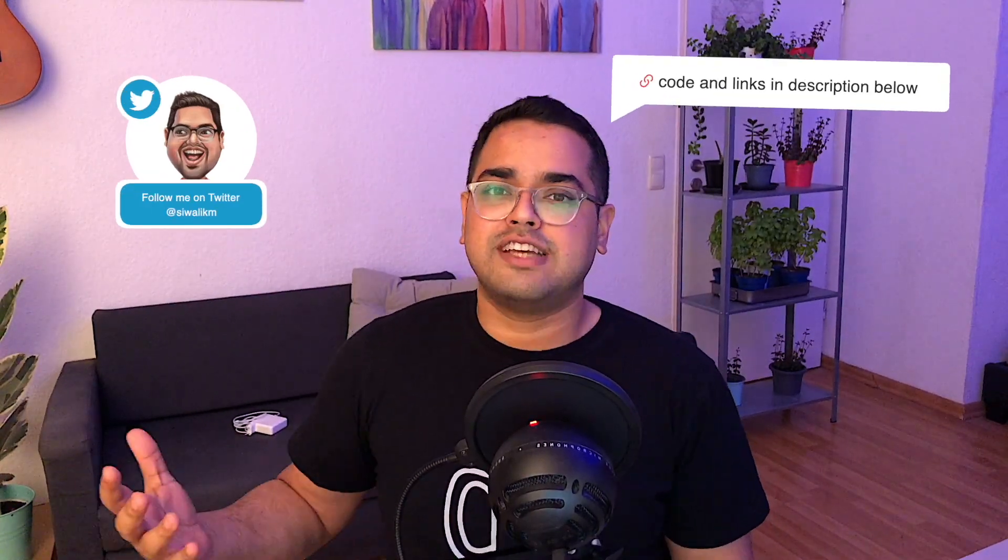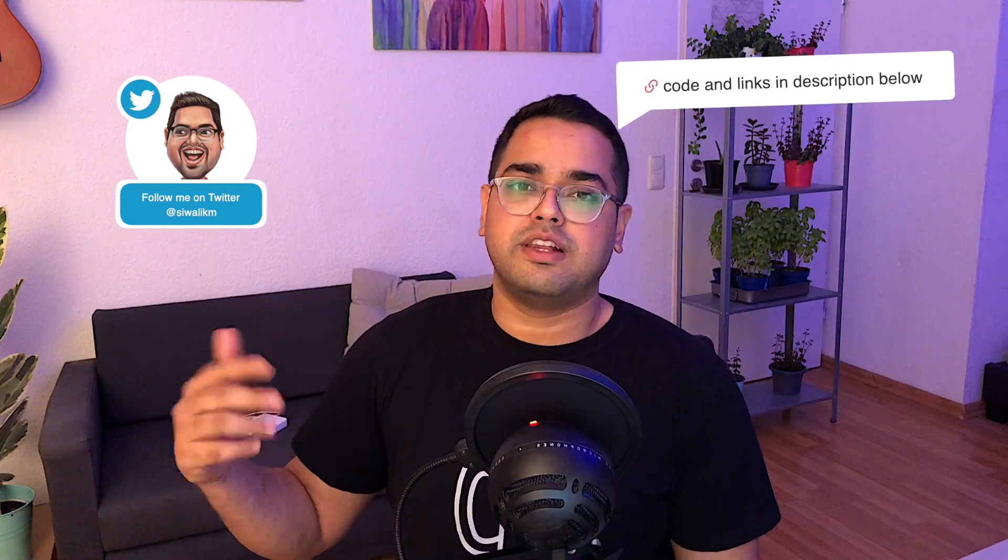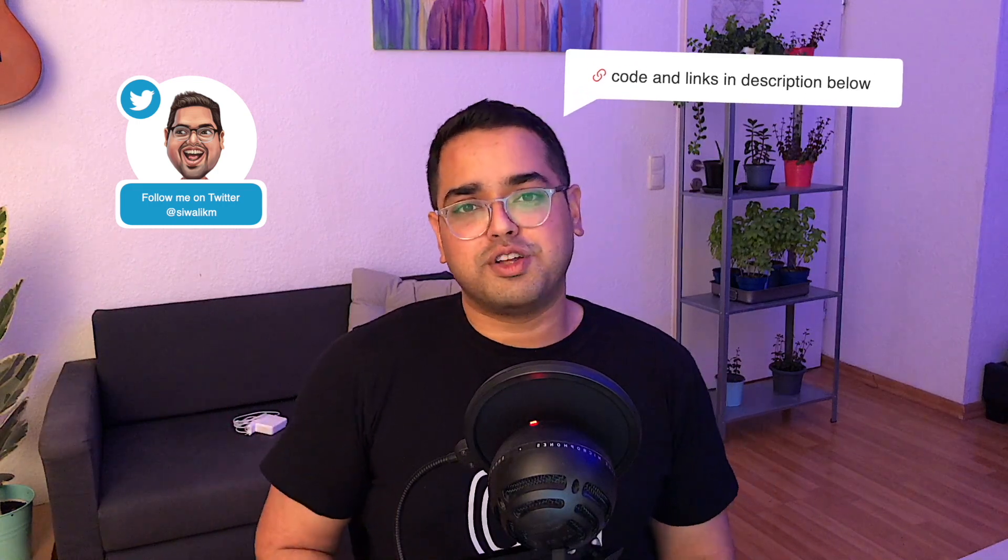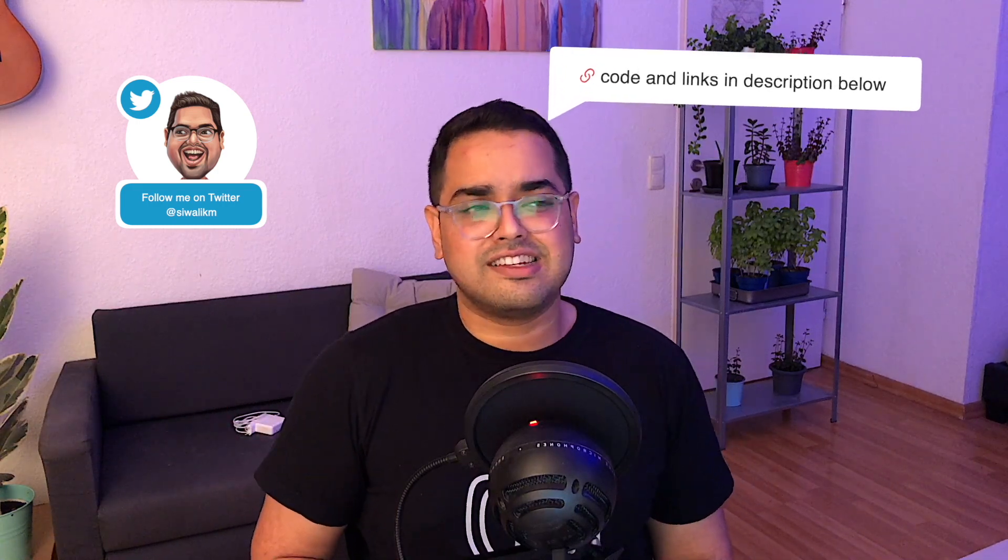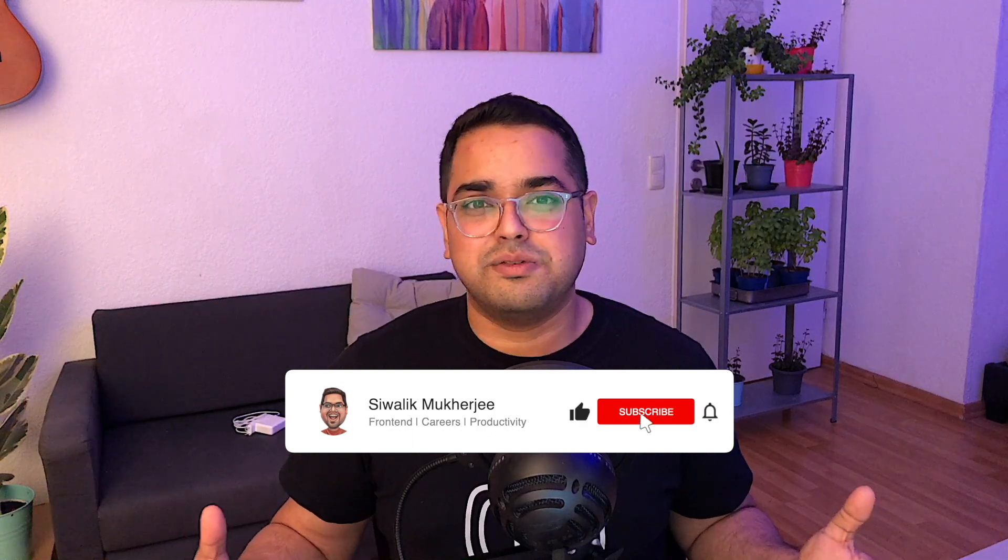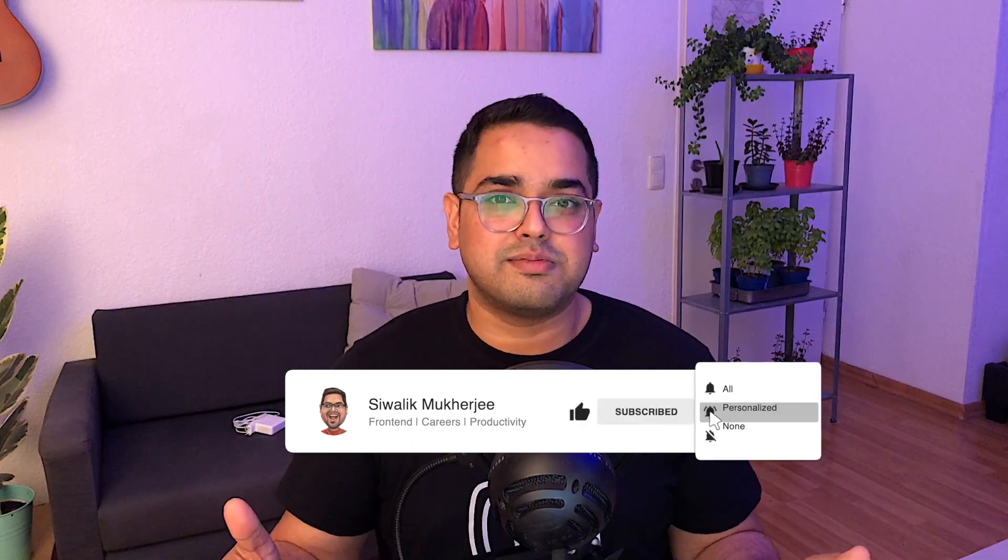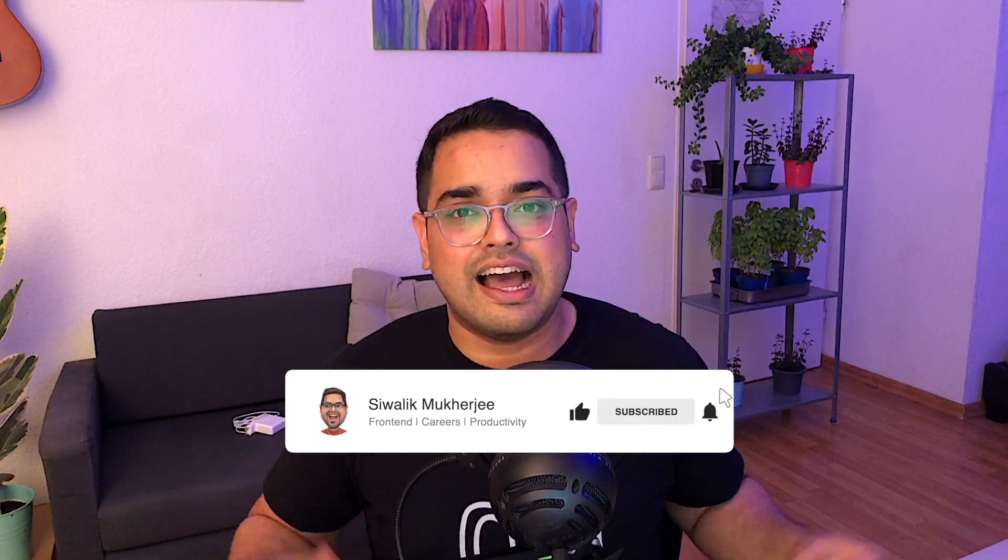And with that, we learned everything Preact signals had to offer. Make sure to check out the description below and let me know what you think about signals and whether you'll use it. By the way, next week, I'm starting a series on design patterns for React.js. And if that is something which interests you, make sure to hit the subscribe and the bell icon. And I'll see you on next Monday. Thank you.